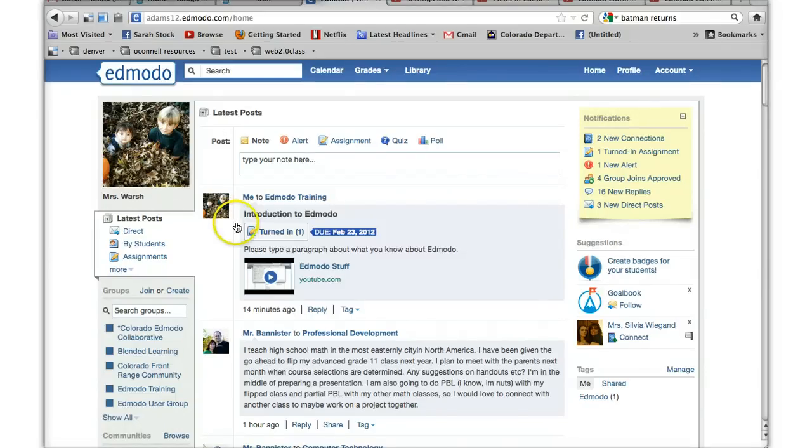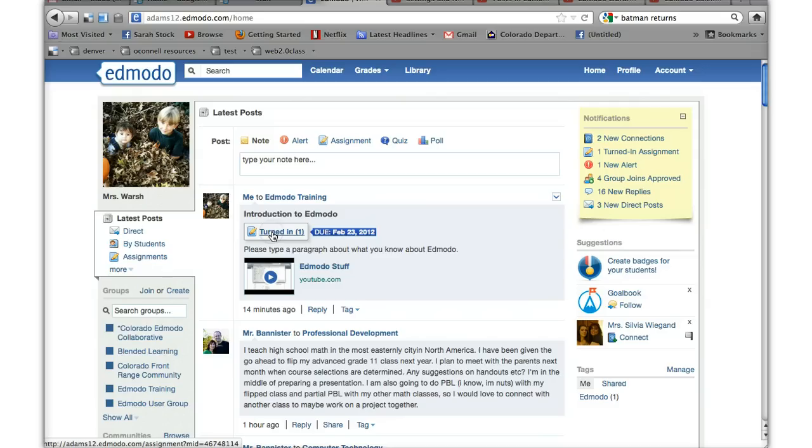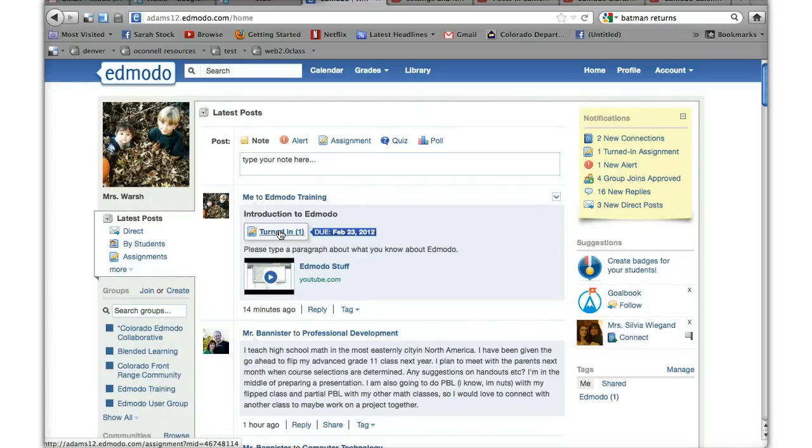Once an assignment is turned in, as a teacher you'll see turned in assignments. You'll also see notifications when a new assignment is turned in. You can click on turned in and it'll bring you to the page where it'll show you all the assignments that have been turned in, and for now it's just one.